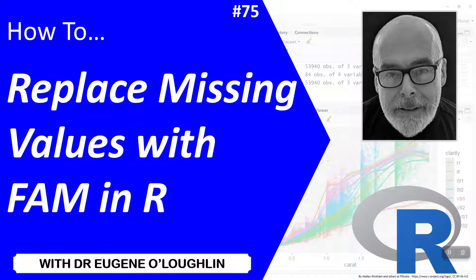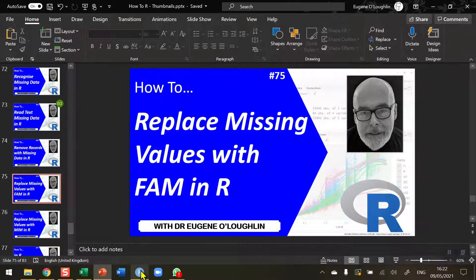Hi everybody, this is Eugene O'Loughlin and welcome to my series of short how-to videos. In this video we're going to learn how to replace missing values with the factual analysis method in R.